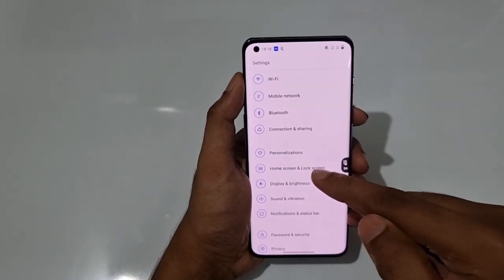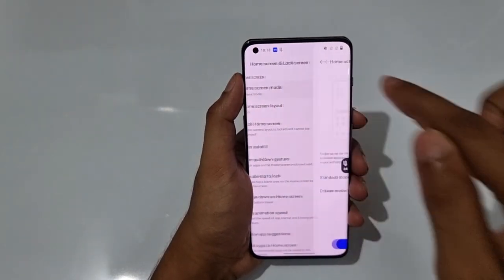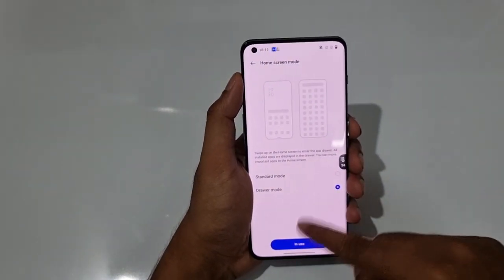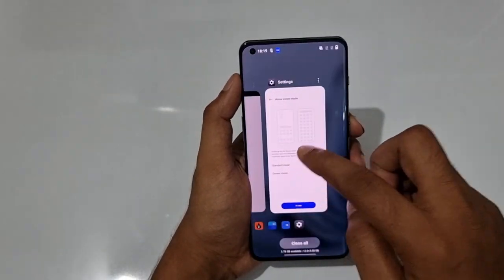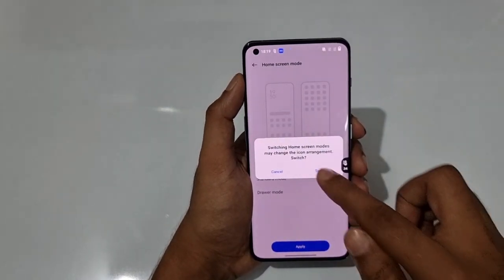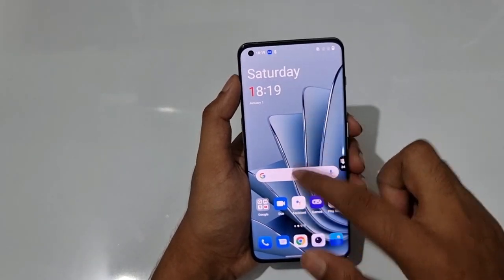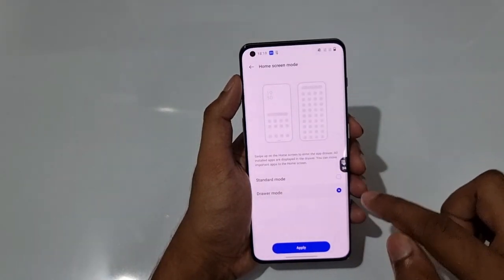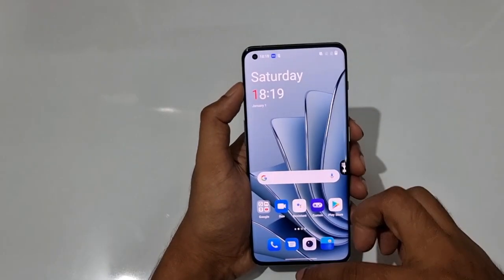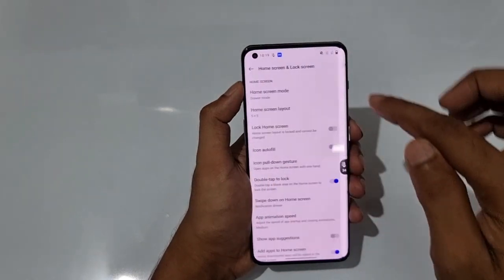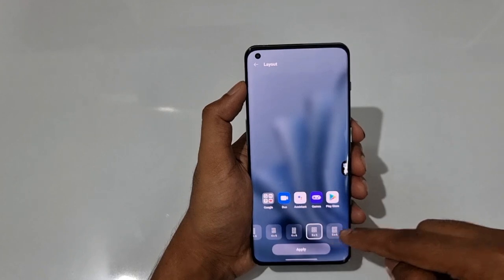In Home Screen and Lock Screen settings, the home screen can be in Drawer Mode — which has a separate app launcher alongside the home screen — or Standard Mode with just the classic home screen. I personally prefer Drawer Mode for more customization. You can also set the home screen layout — maximum is five by six apps displayed.